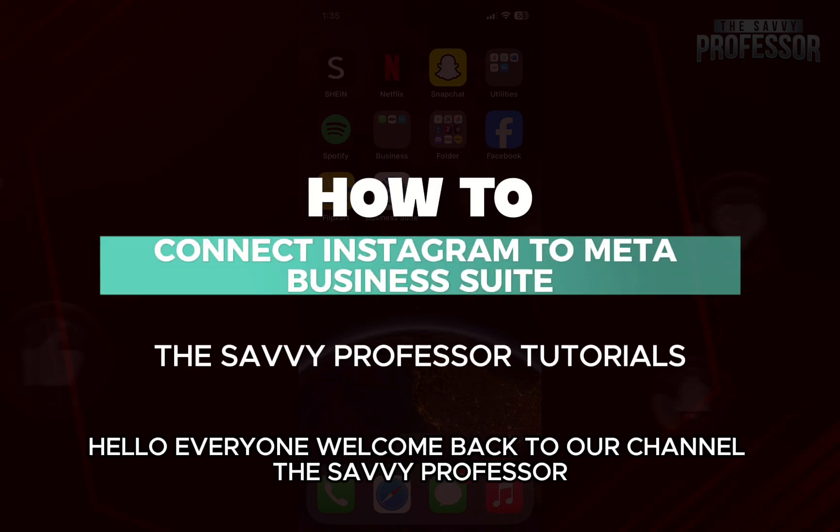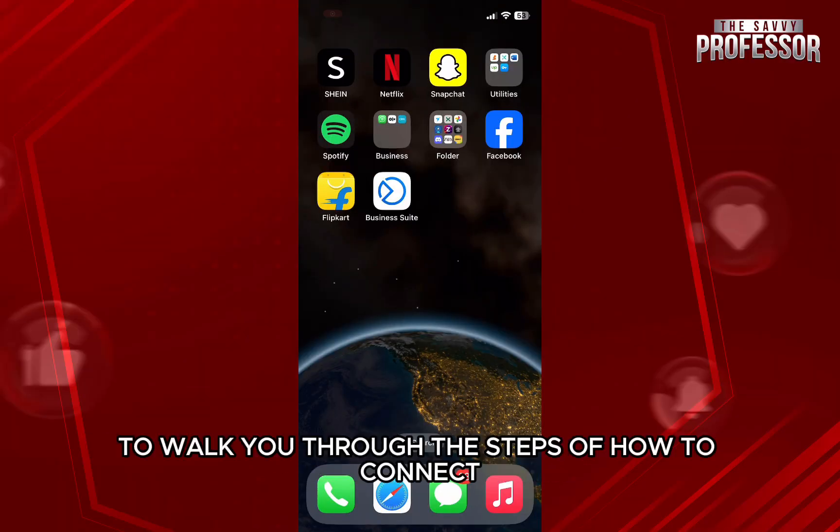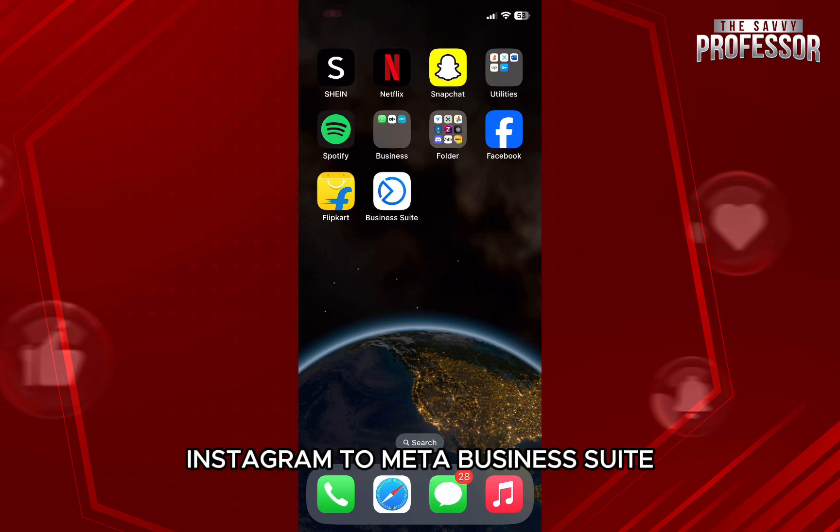Hello everyone, welcome back to the channel The Sevi Professor. In this video, I'm going to walk you through the steps of how to connect Instagram to Meta Business Suite.